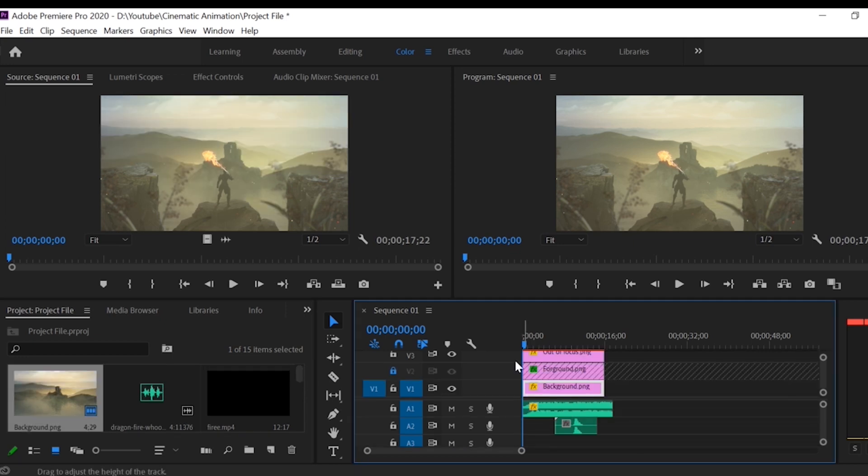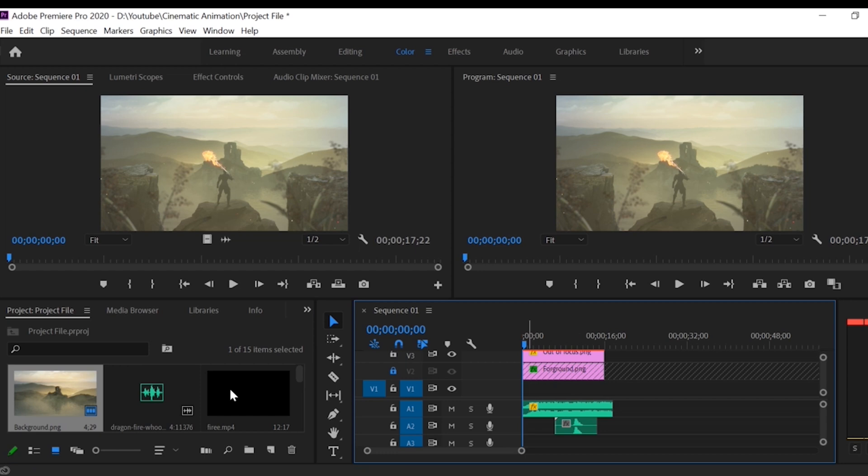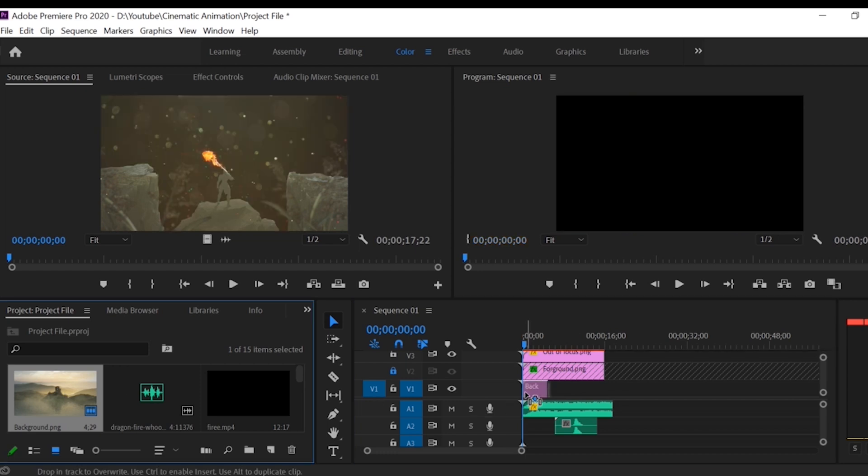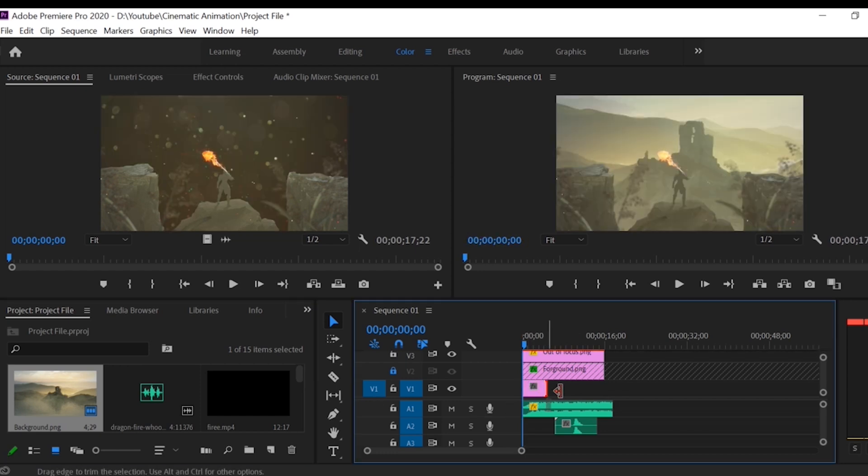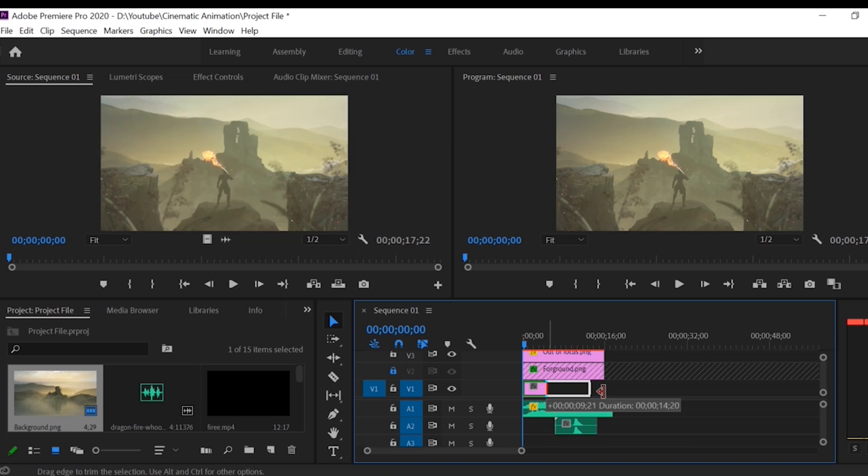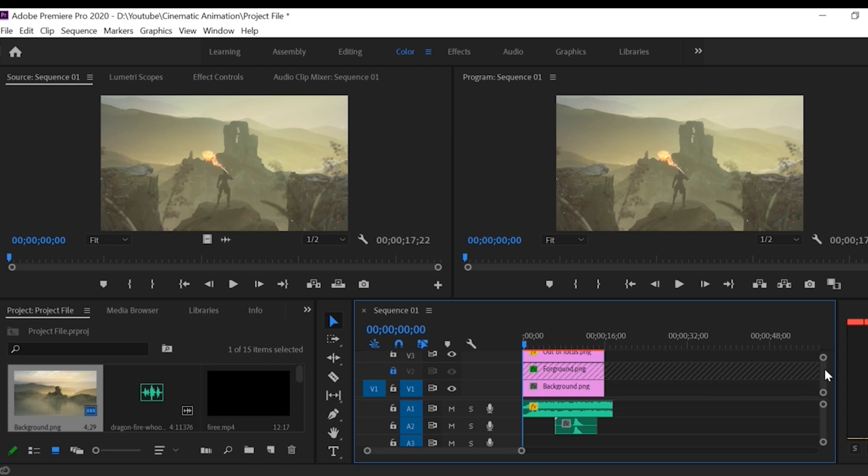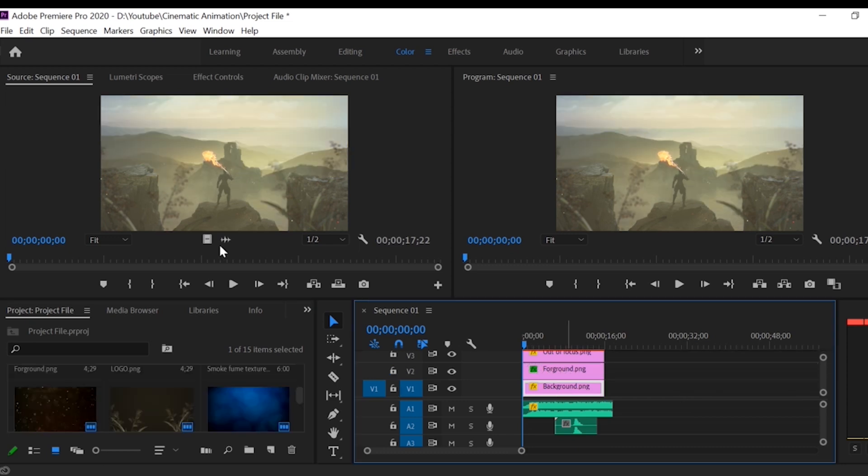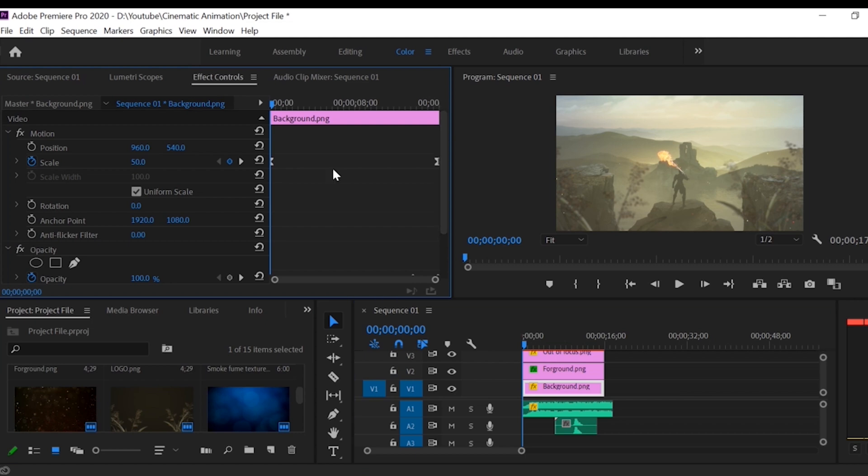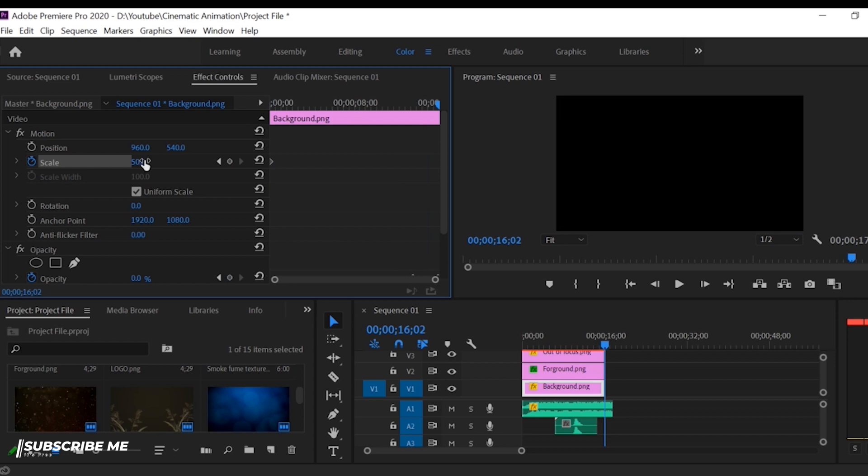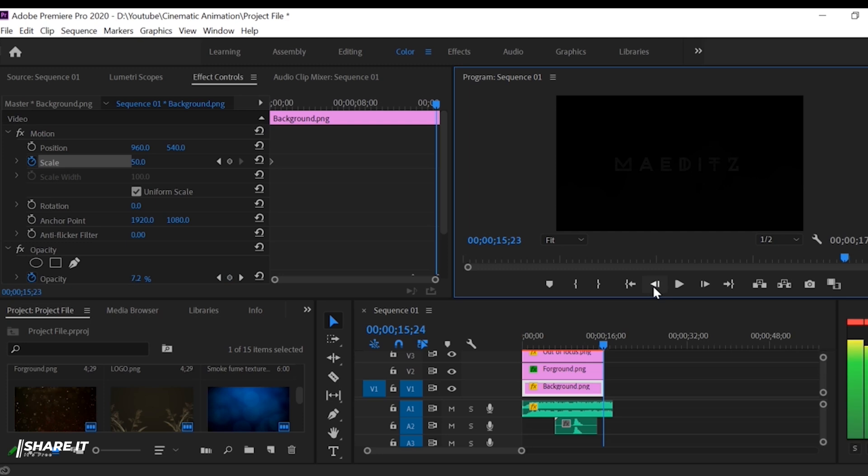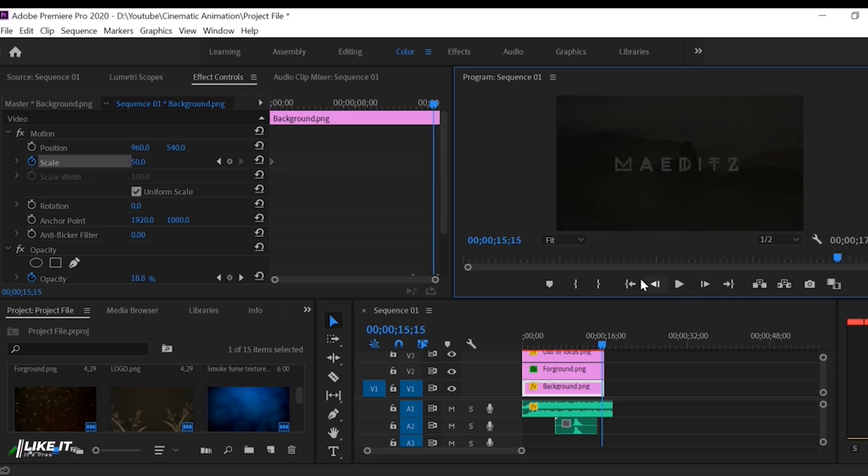Then import your background picture in the timeline by simply dragging the file. Now animate the background image by scaling. Bring the cursor at the start and hit that clock icon. It will add a keyframe at the start and then bring the cursor to the end and increase the size of the image.